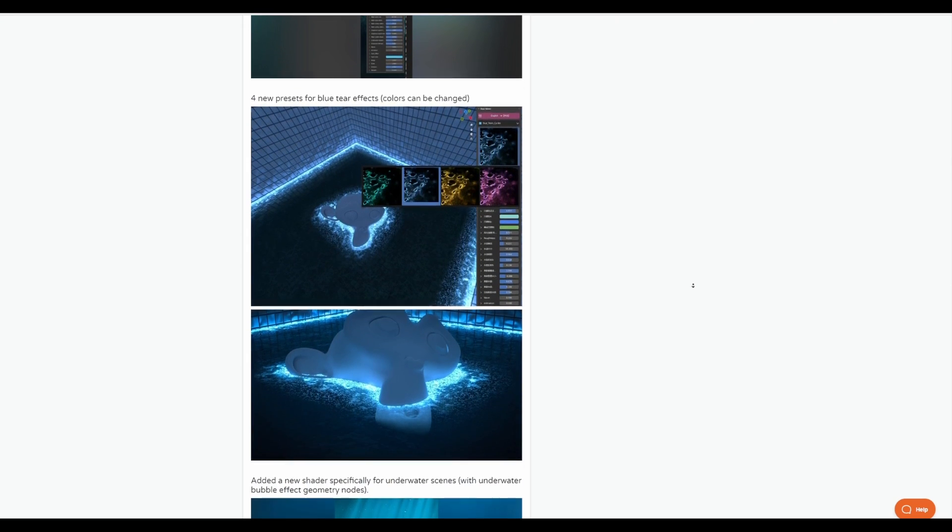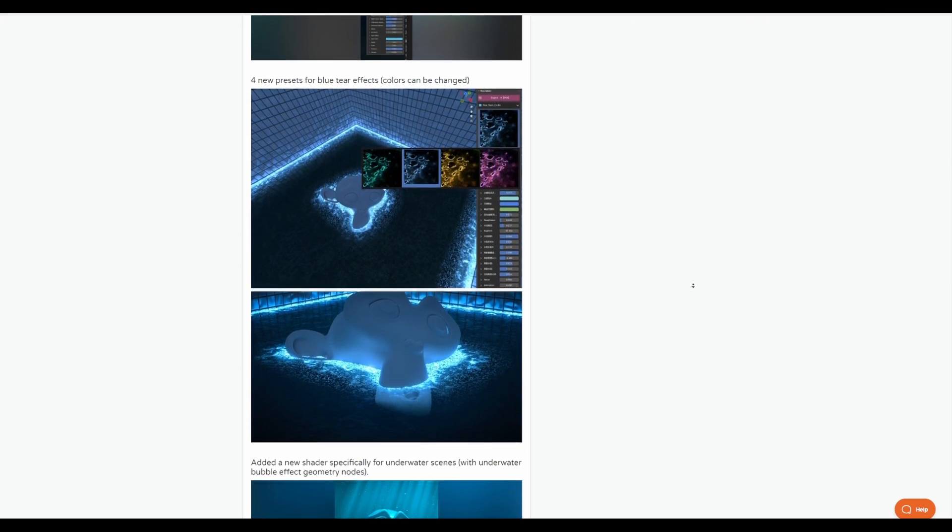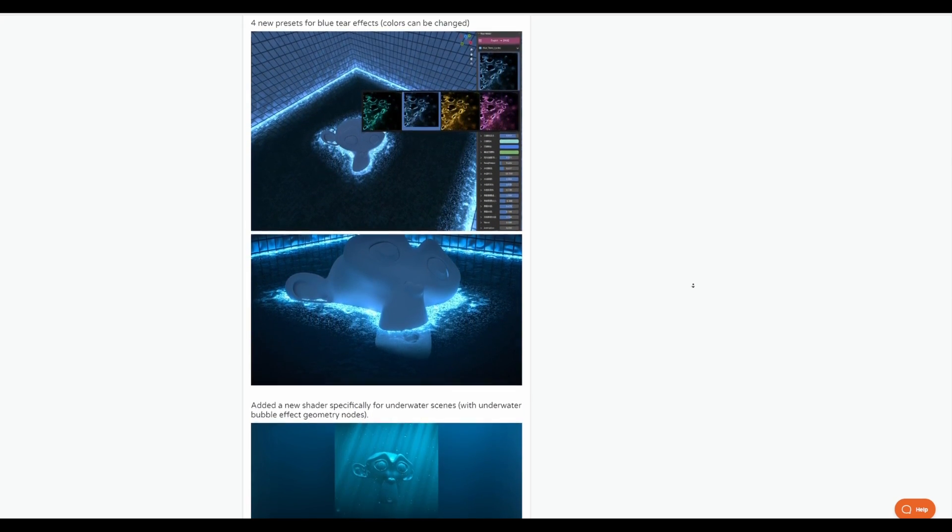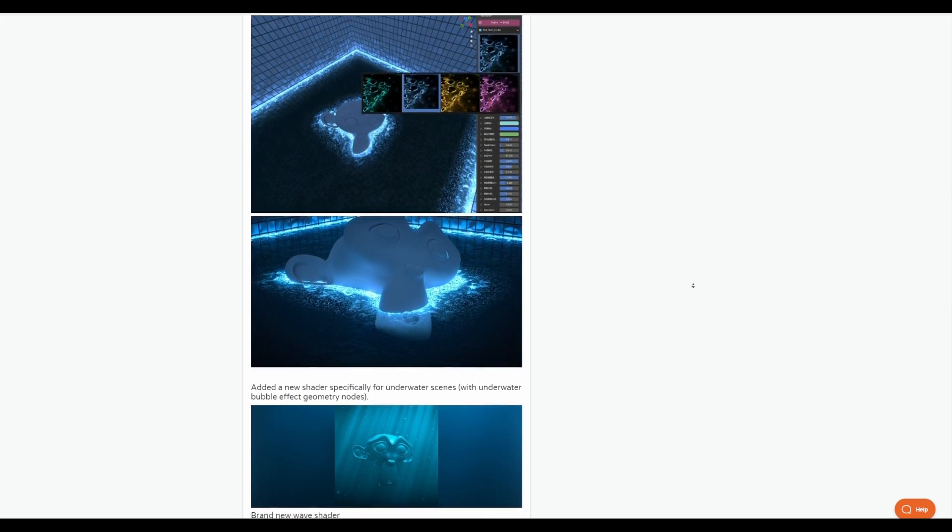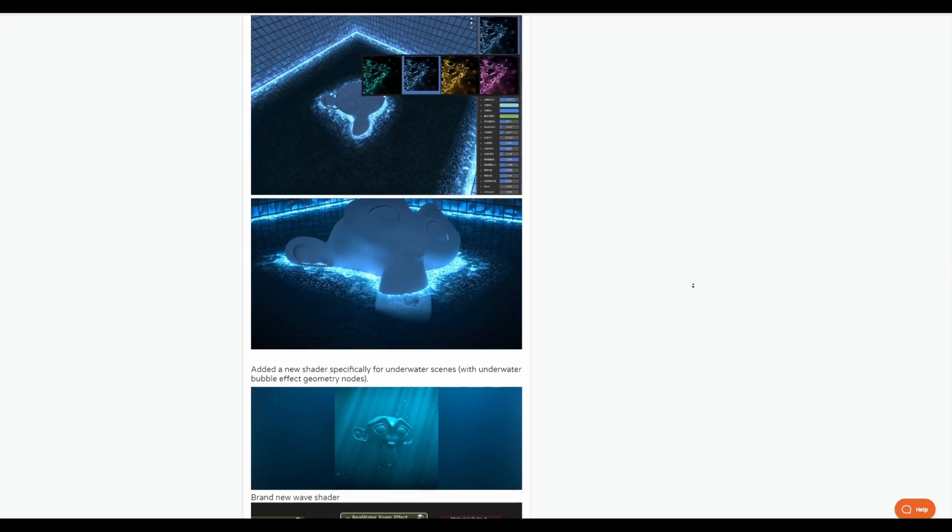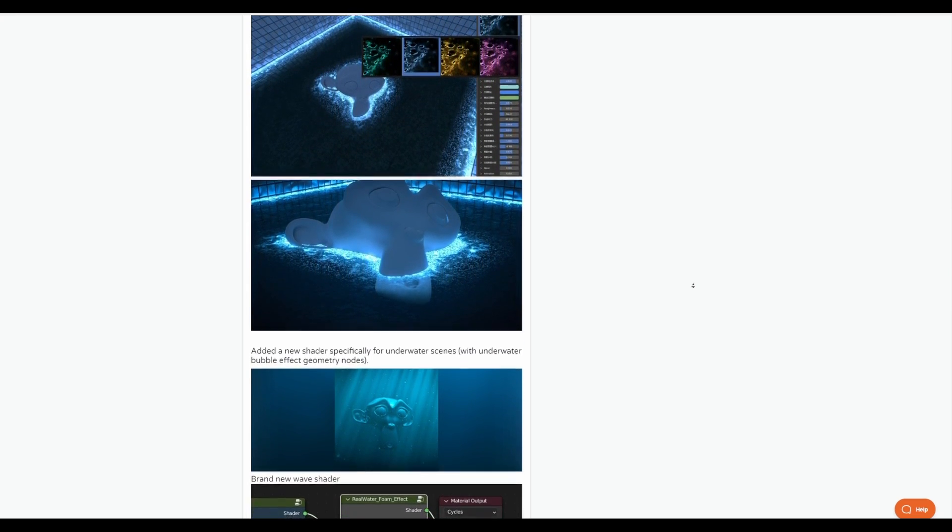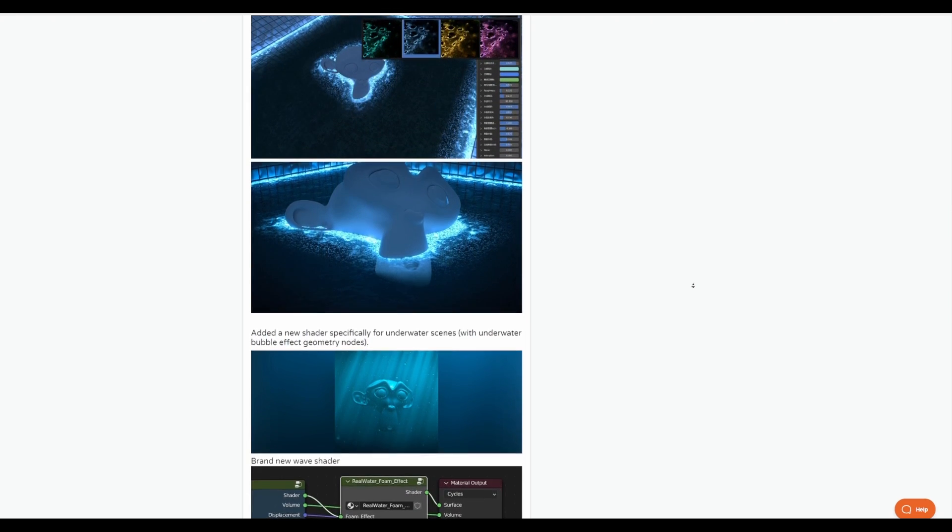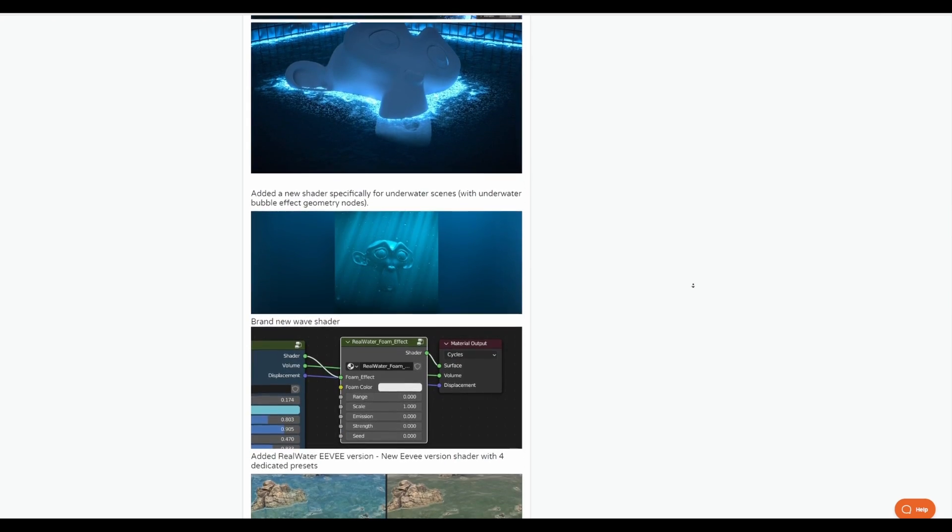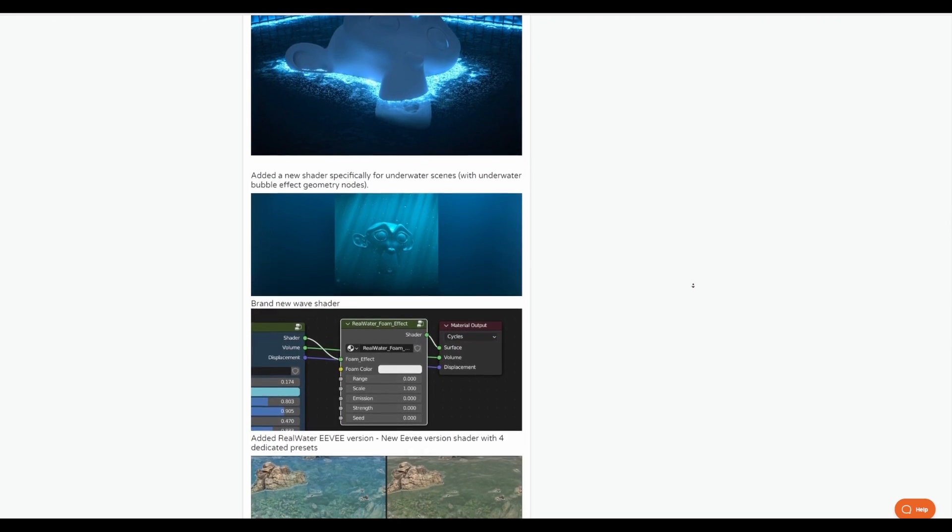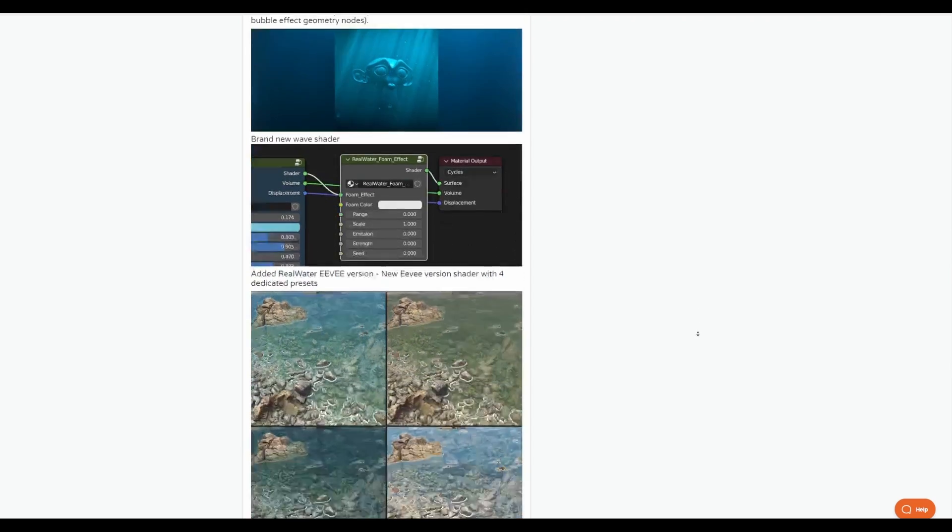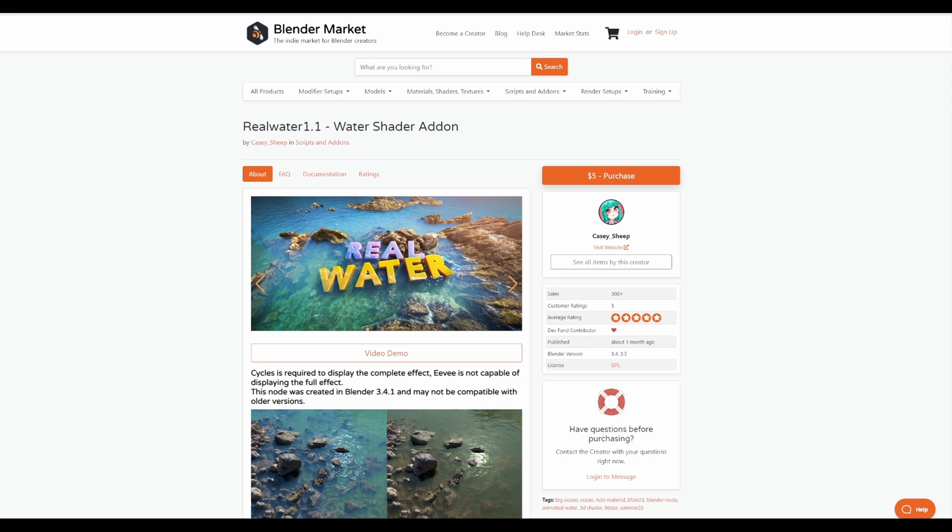Another interesting update that comes with 1.1 is for Eevee. At this point, if you're working with Eevee, there is now an added version for Eevee users that can allow you tweak it to your heart's content. For those who also like to work underwater, there's now a new shader that has been added specifically for underwater scenes as you can now get underwater bubbles as this works hand in hand with geometry nodes. If you're looking for a water shader that you can use for your next project, then the Real Water shader from Cassie is worth giving a try.